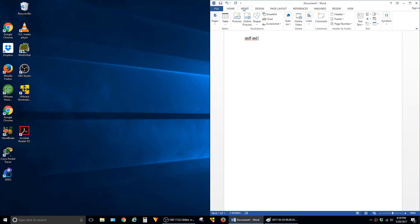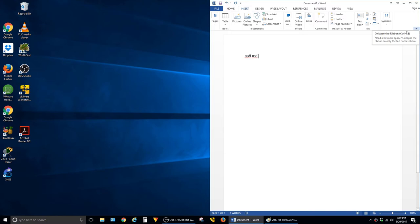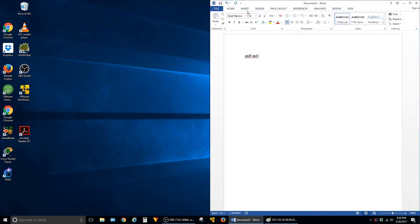To solve this problem in Word, all you have to do is click on this little pin, and now that you've done that, the toolbar ribbon will stay present all the time.